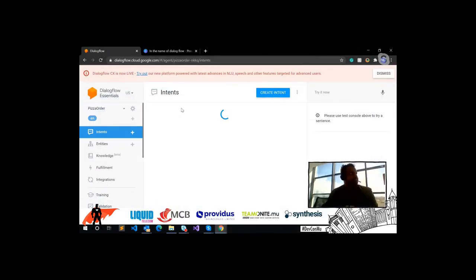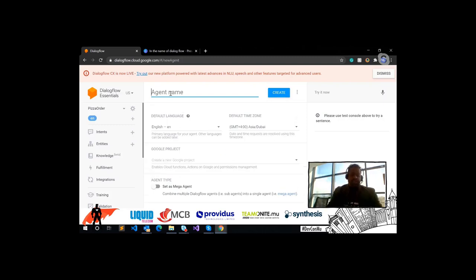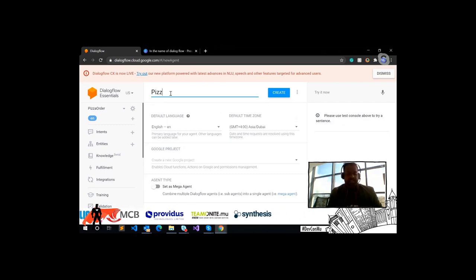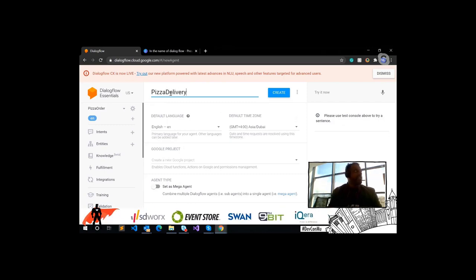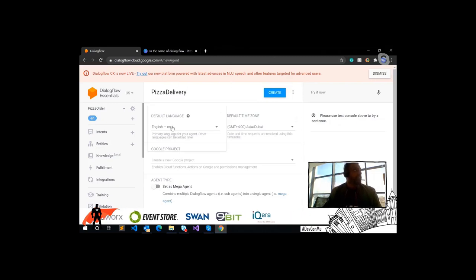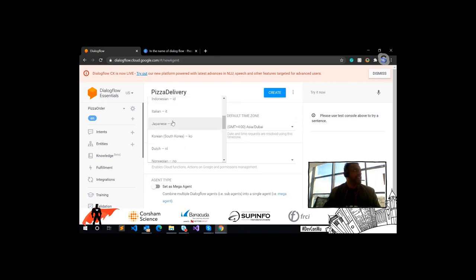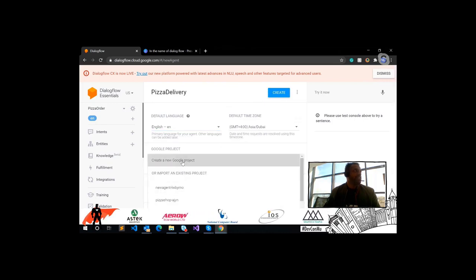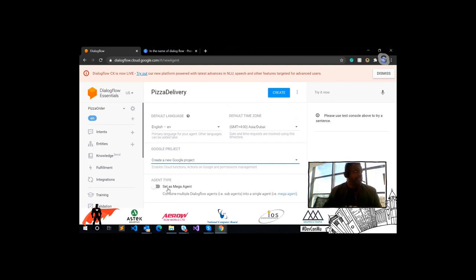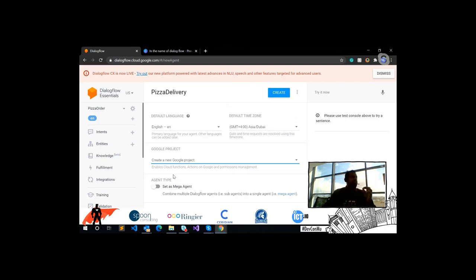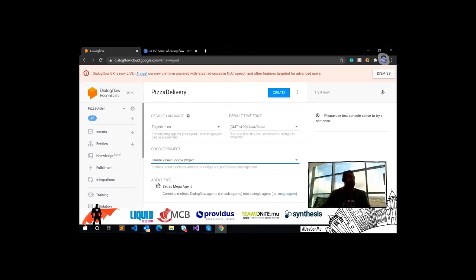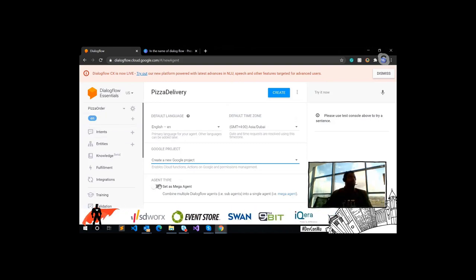Let's create an agent for a pizza delivery scenario. You have language support — let's switch to English. The time zone stays the same. If you want to create a new project, let it be. The 'mega agent' option allows you to set your agent as a parent if you have several sub-agents you want to encapsulate into one big agent. For our purposes, let's just create our agent.